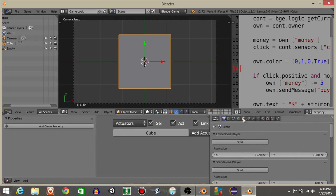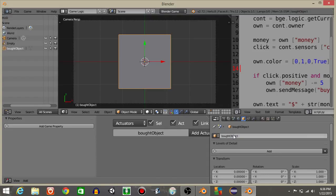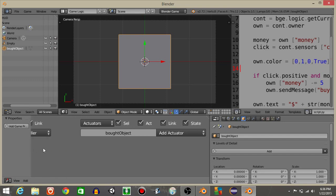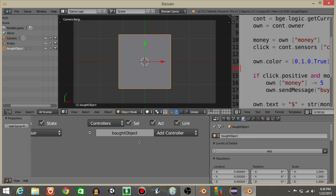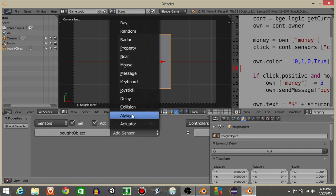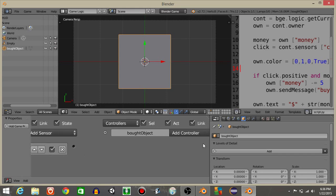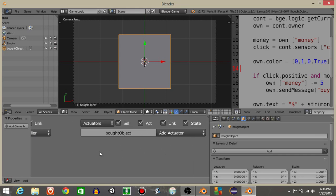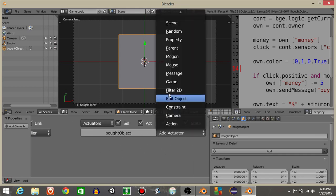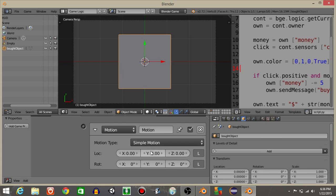I'm gonna drag this out. Now I'm gonna rename this to bot objects. I'm gonna drag this in. And where it says add sensor, I'm gonna add an always sensor. And let's add an actuator in motion. And on the positive y-axis, let's put 0.2.